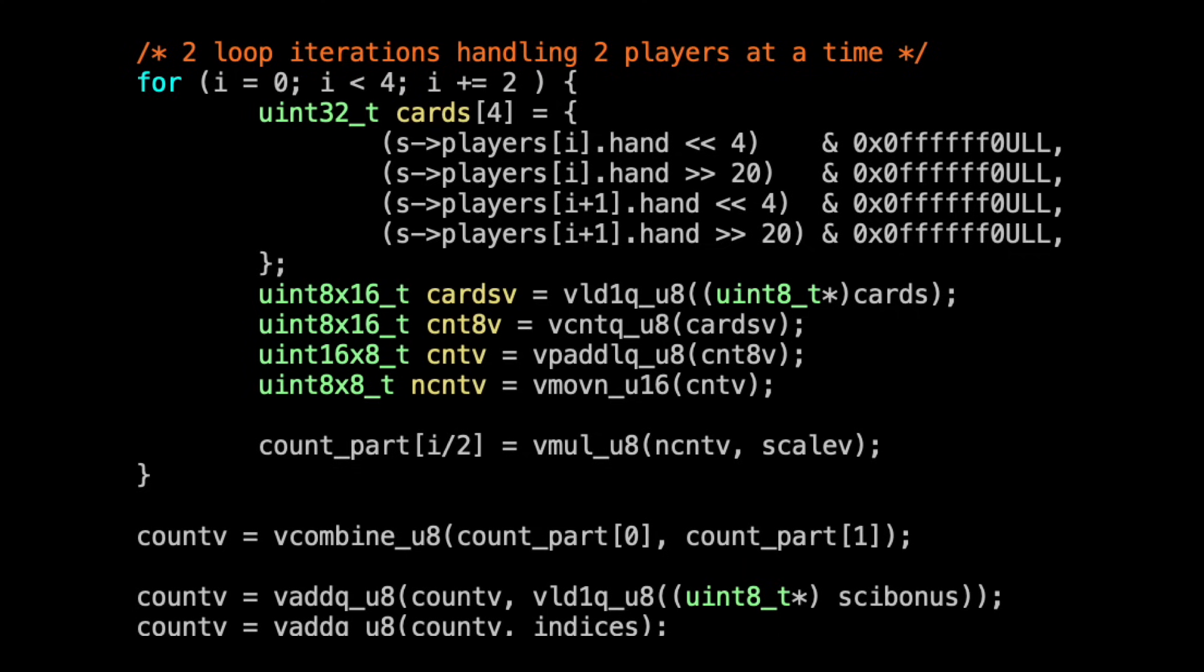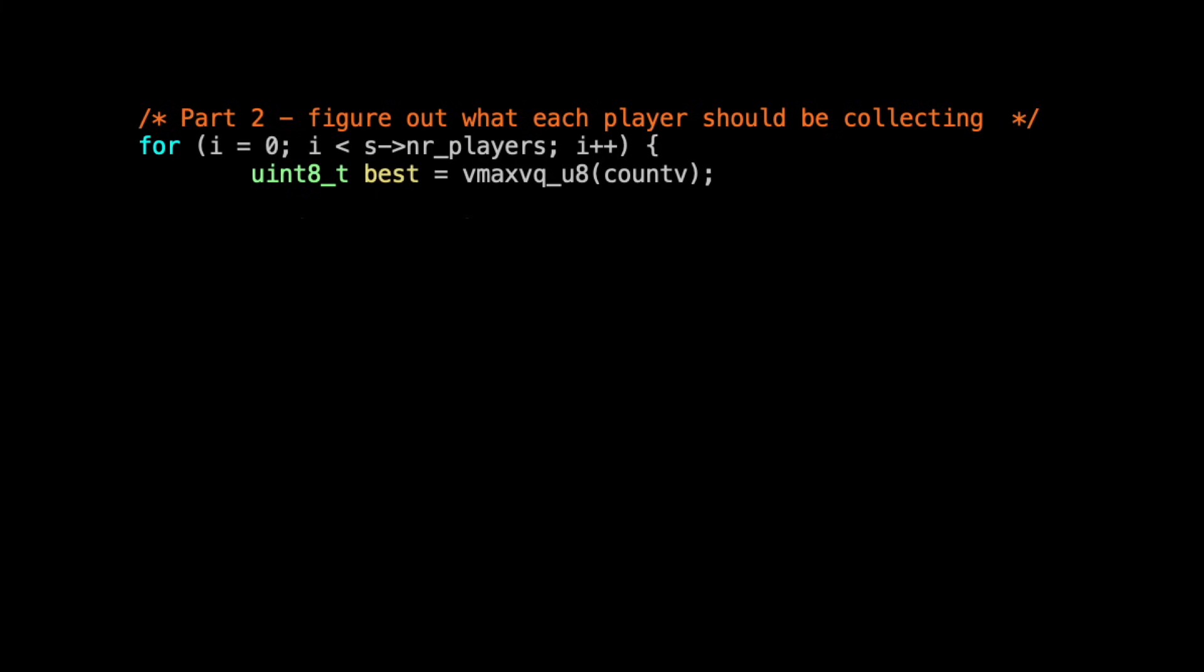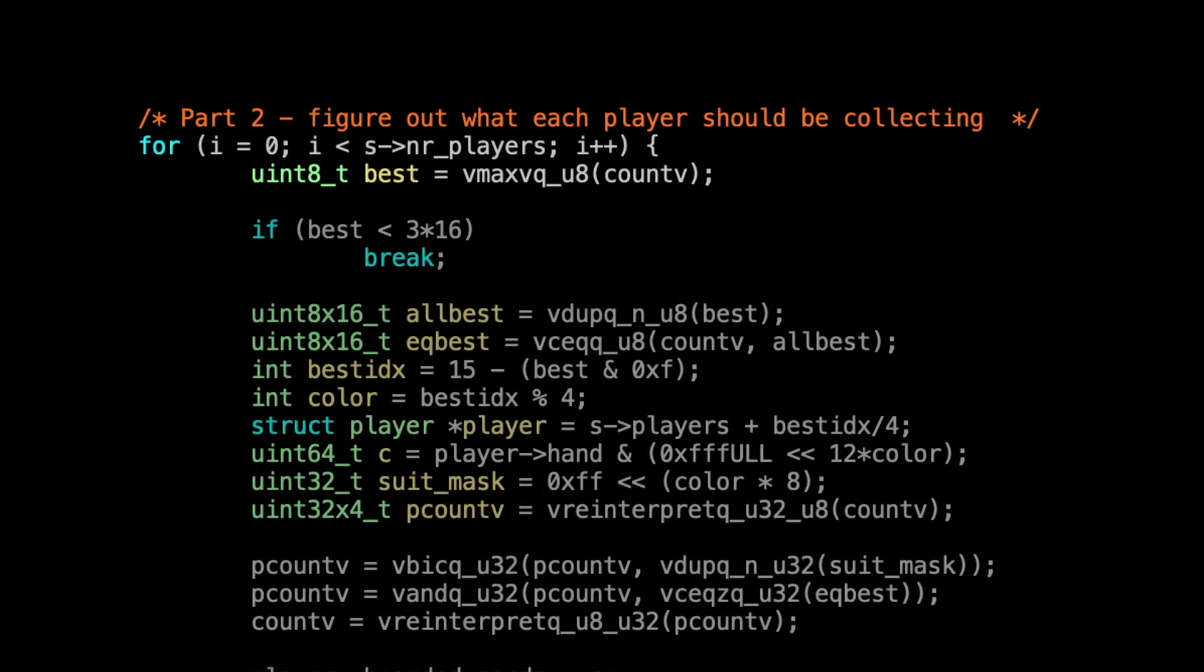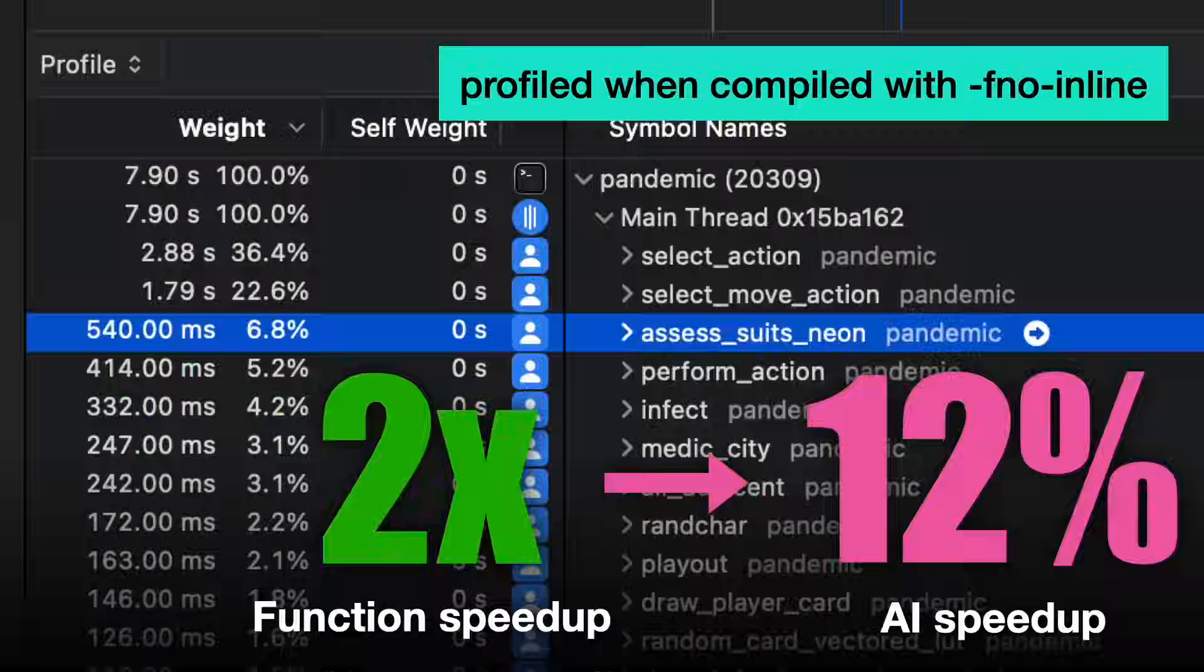Ultimately, I'm setting up that countv variable to contain the 16 pop counts I need. Then I use that u-max-v instruction to find the highest pop count. There's a bunch more code I'm not going to go into that processes the value and sets it up for the next iteration.